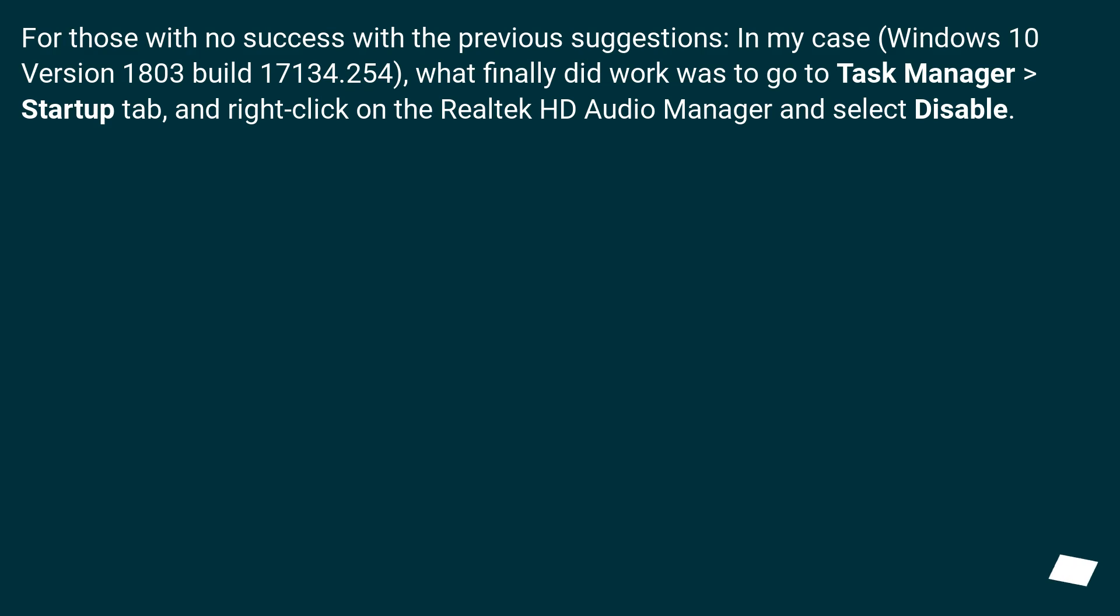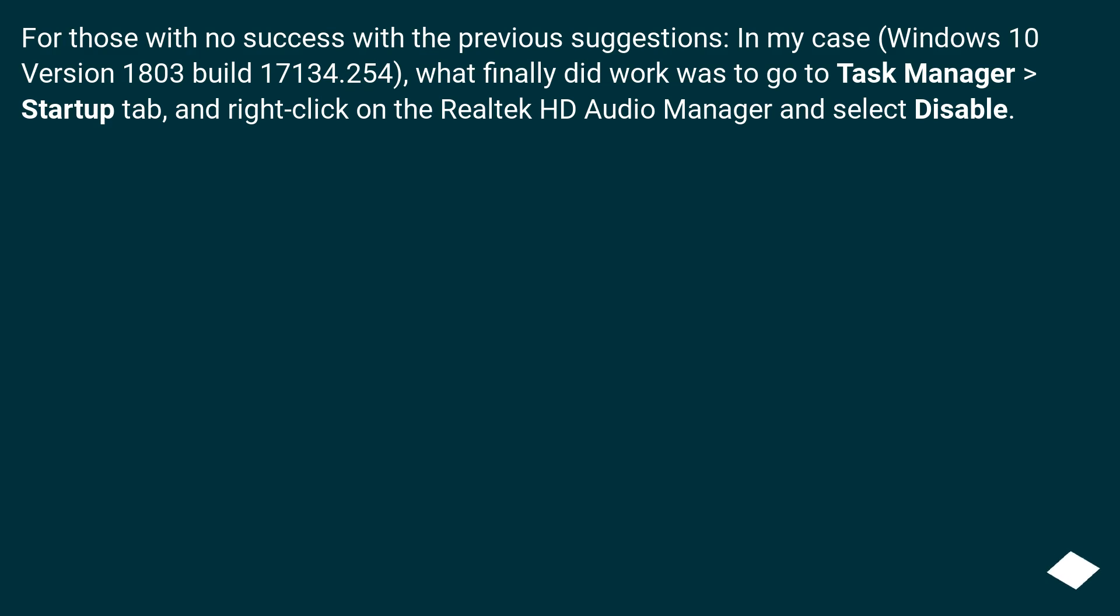For those with no success with the previous suggestions, in my case Windows 10 version 1803 build 17134.254, what finally did work was to go to Task Manager > Startup tab, and right click on the Realtek HD Audio Manager and select Disable.